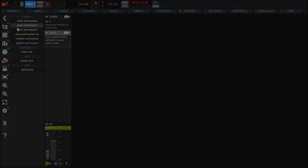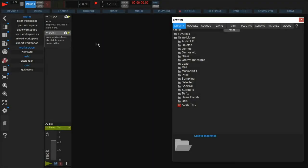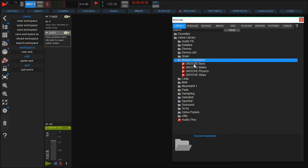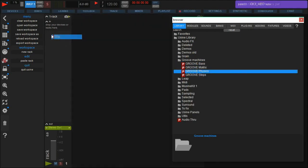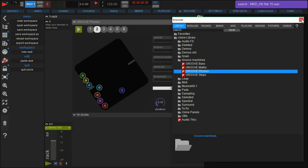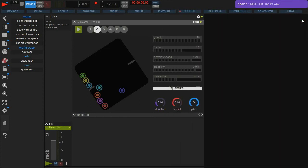This was a simple example to get a basic understanding of the physics engine. In the library, you find some very nice ready-built patches like the Groove Physics. Each bar represents one sample which is played on collision. On the right you find the known parameters like gravity, friction, speed, and so on.